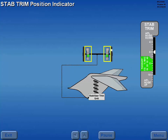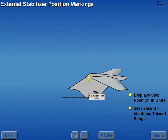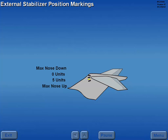A stab trim position indicator displays stabilizer position in units. The green band identifies the takeoff range. Four external marks on the vertical stabilizer correspond to maximum nose up and down indications, a zero unit setting, and a five unit nose up setting.